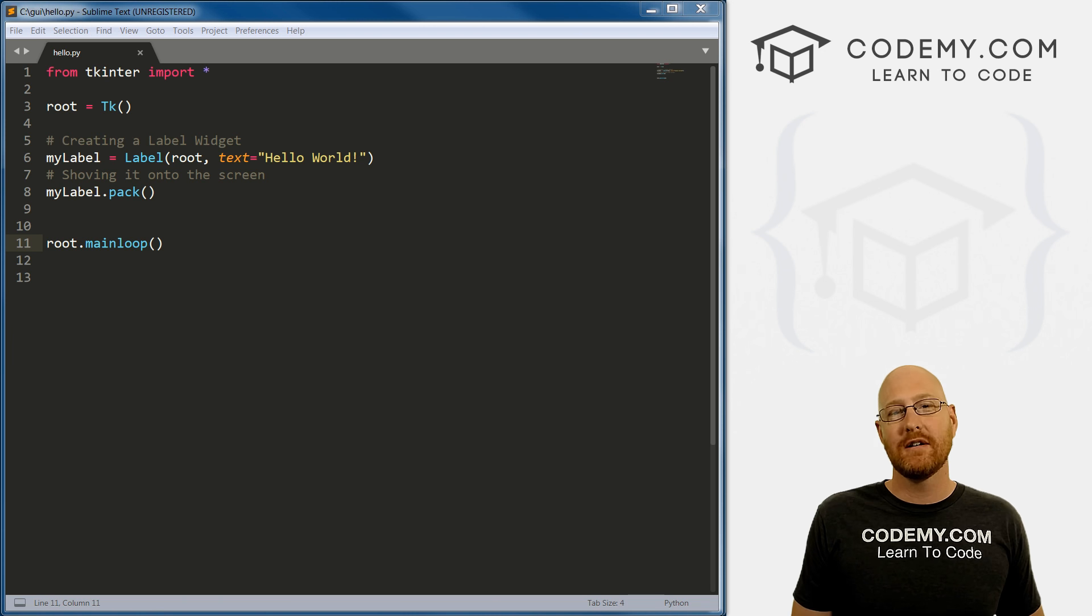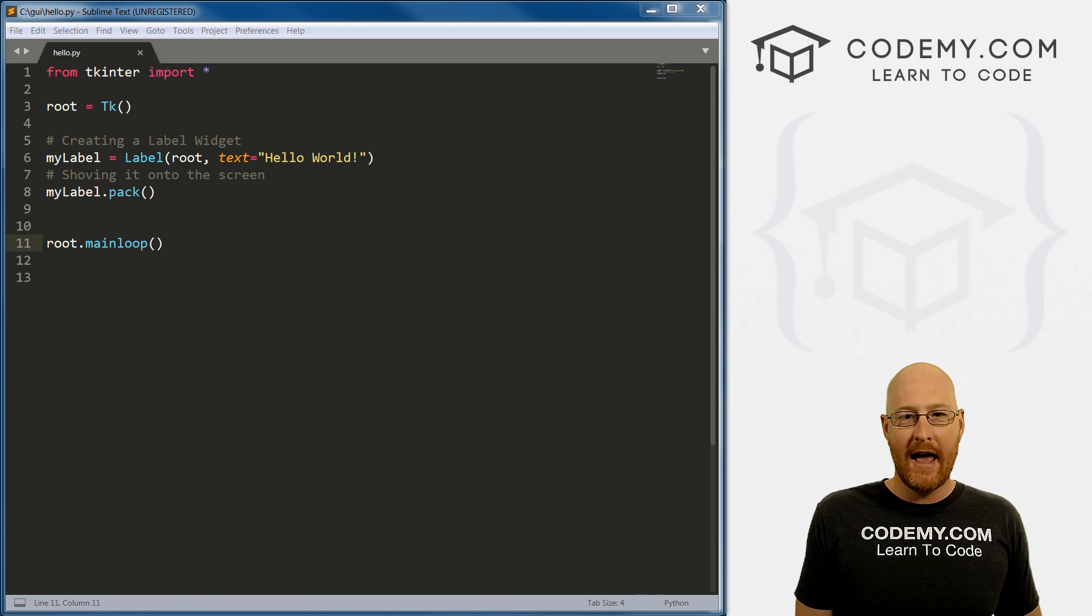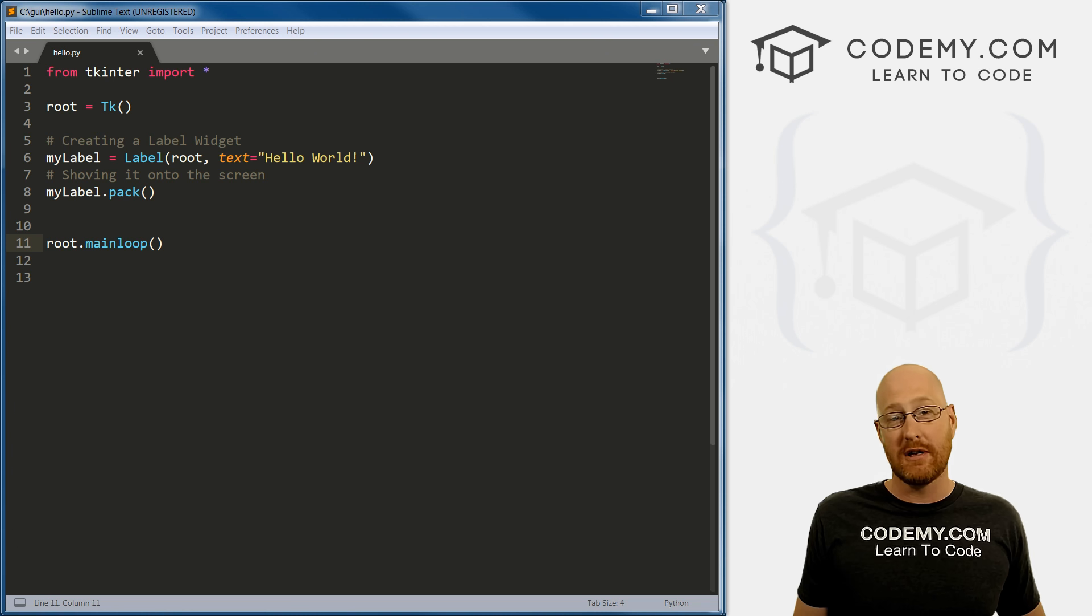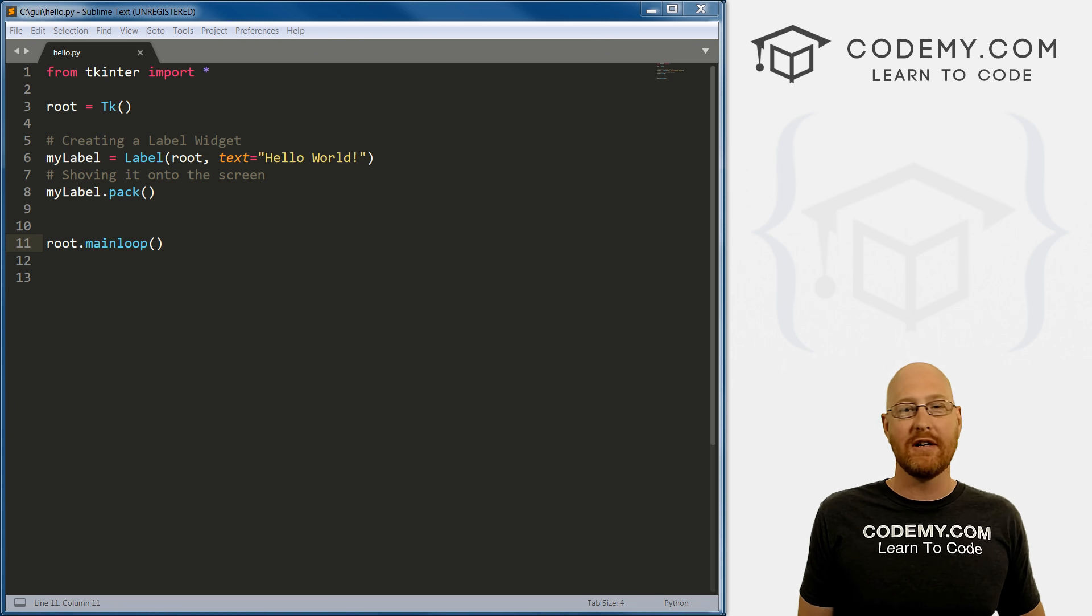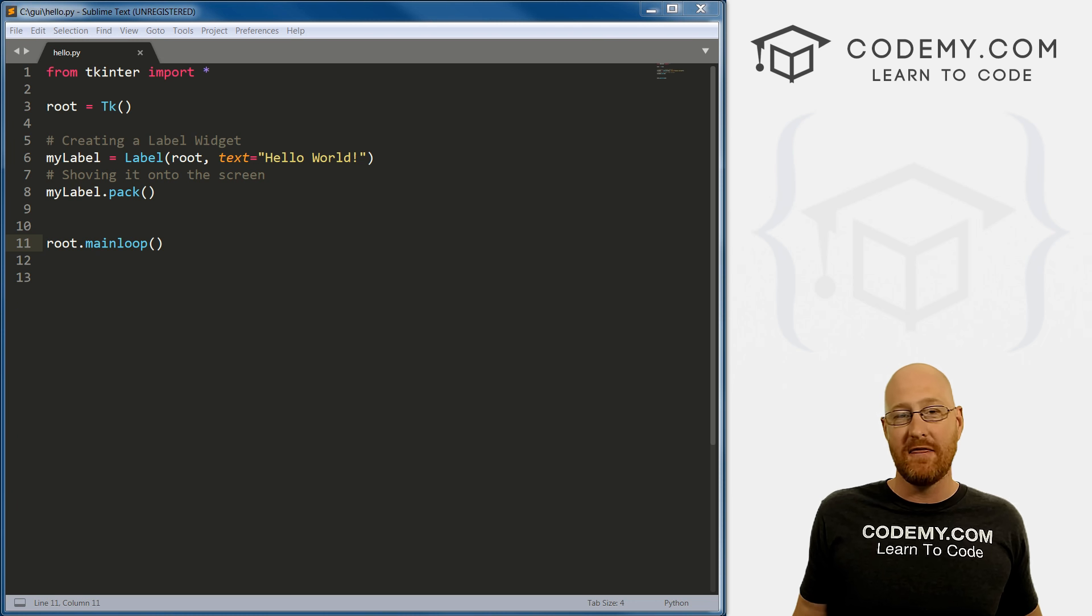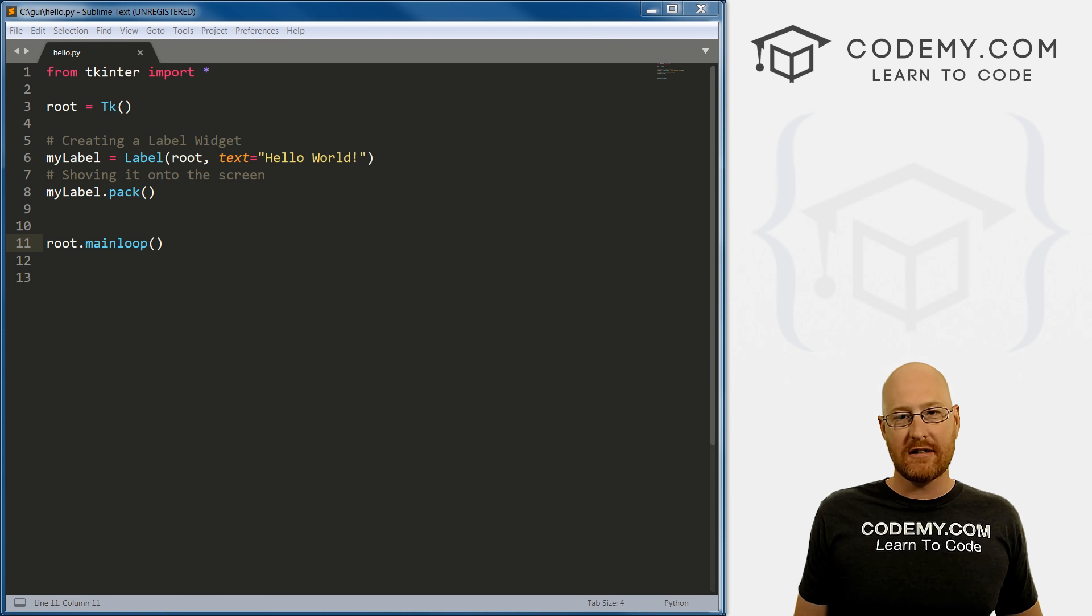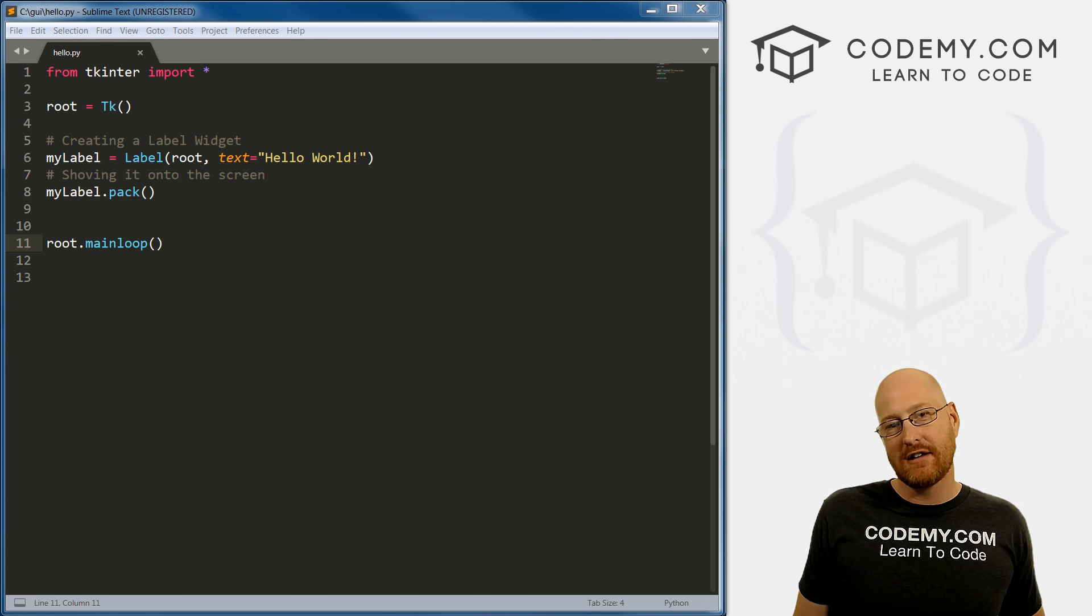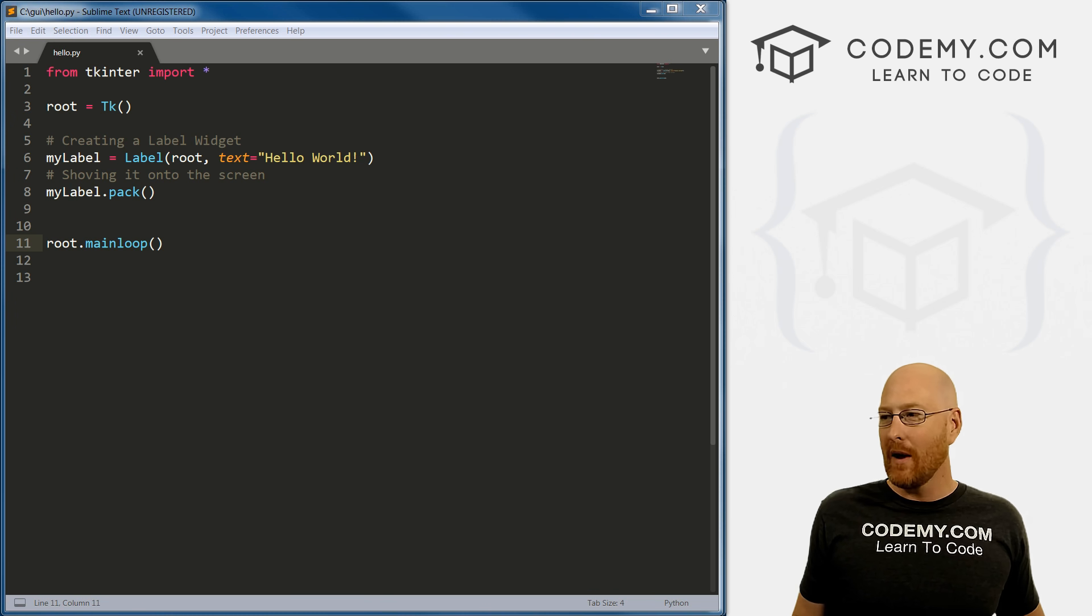All right, in the last video we did our Hello World program and we positioned the stuff on the screen using pack, which is a very simple and easy way to position things. But doesn't give you a whole lot of control. In this video, I want to talk about the grid system. It's a better way to position things on the screen and it's the way you're going to use most of the time.